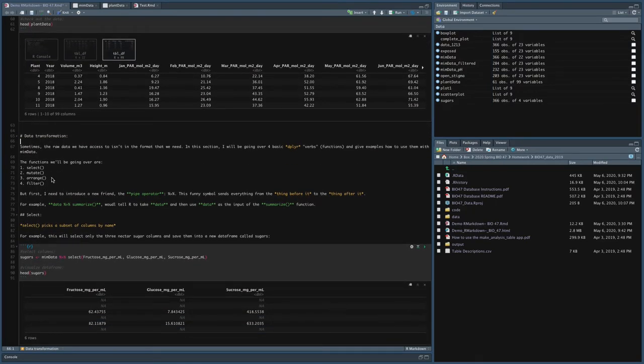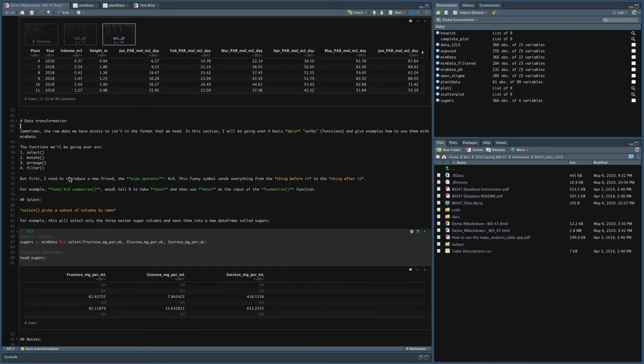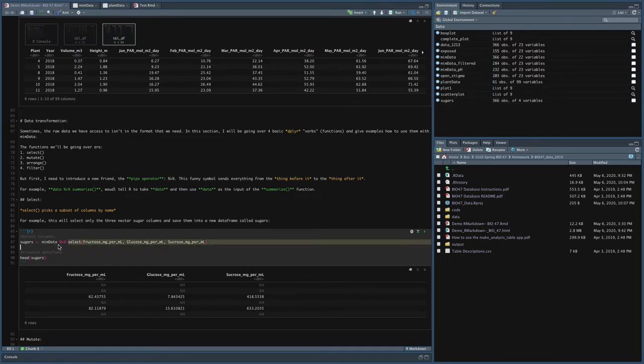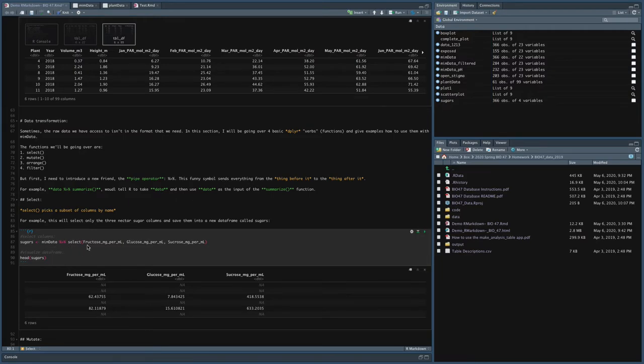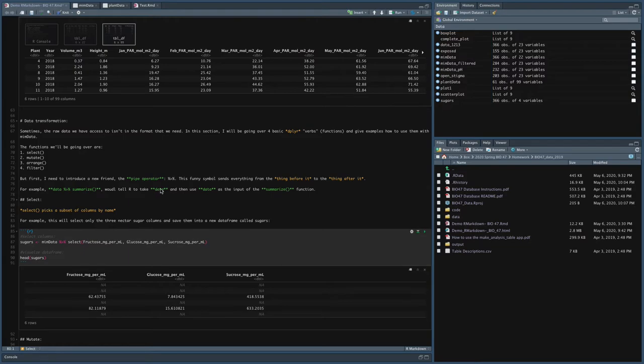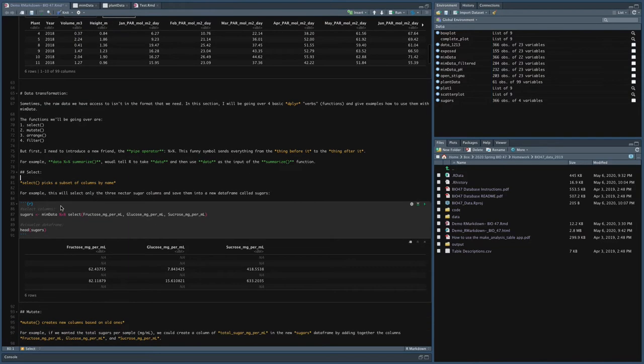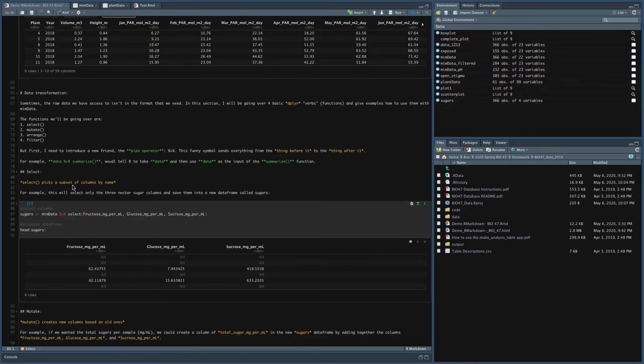Before we dive into the functions, I need to introduce you to the pipe operator. So this is the pipe operator. And essentially what it does, it sends everything from the thing before it to the thing after it. So for example, data pipe summarize would tell R to take the data and then use that as the input to the summarize function. So let me give you an example with the function select.